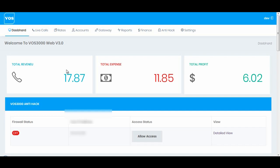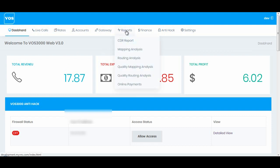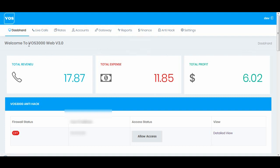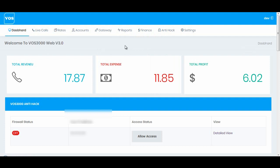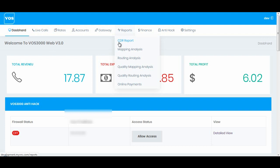Hey everyone, in this video we will view reports and see what sort of reports we have introduced in this new version of VOS 3000 web v3.0. So let's go to reports. First option is serial report.